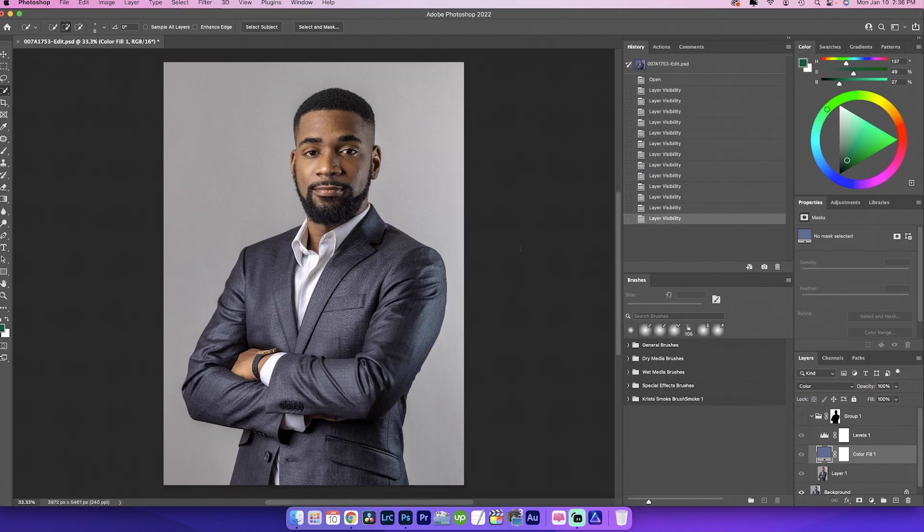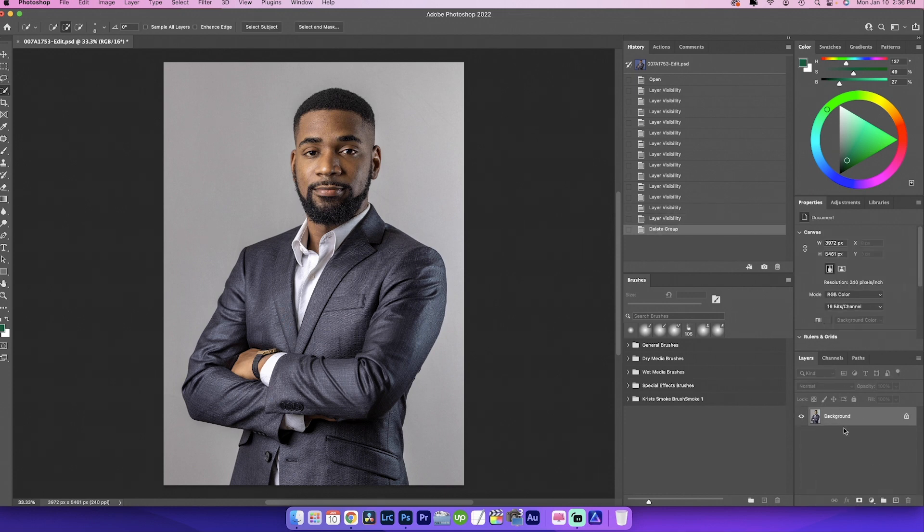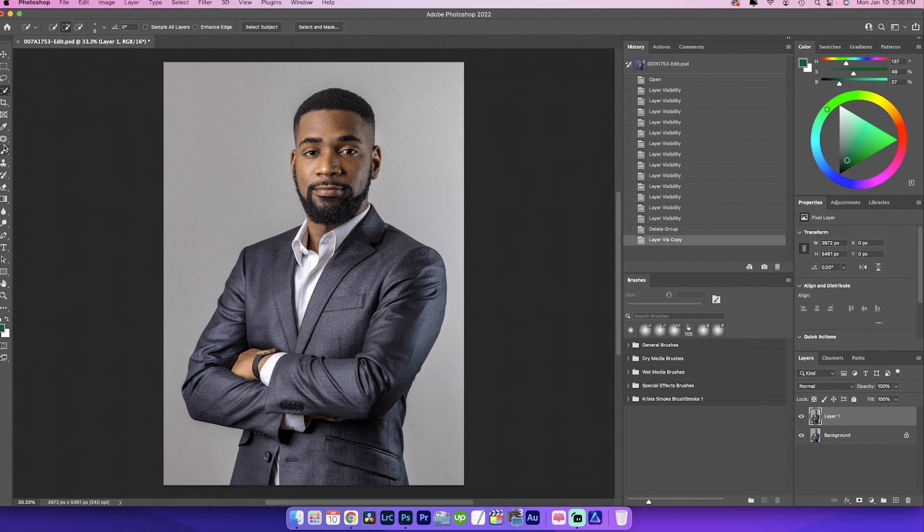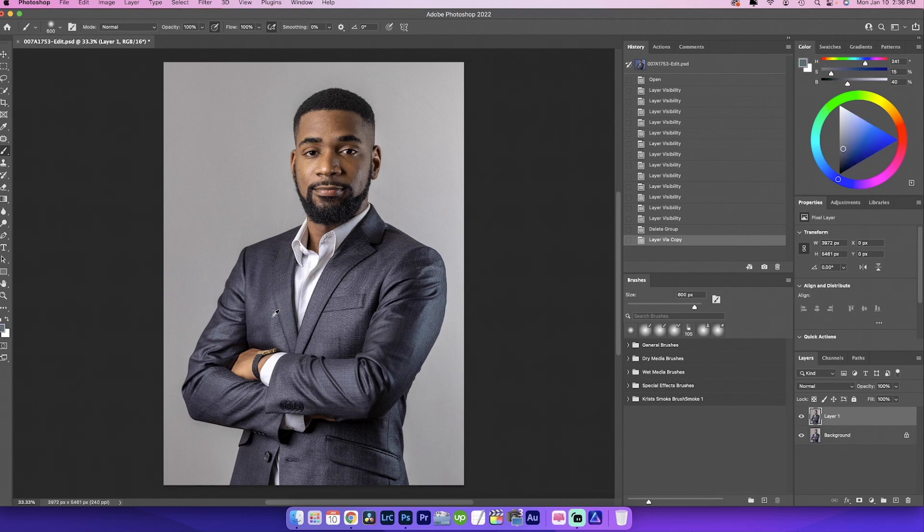Now we're going to pick a neutral color on the suit. And by doing that, the first thing, let me go ahead and trash this group and we're going to start all over again. So we're going to make a duplicate command J, go on the brush. I'm just stumbling over my words today. All right. And we're going to hold option and we're going to click on a color, like a neutral color on his suit.